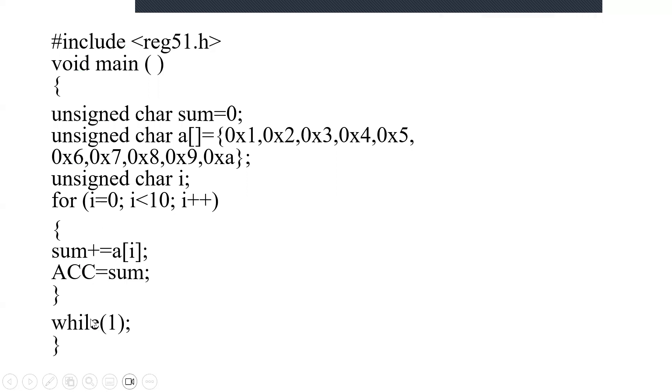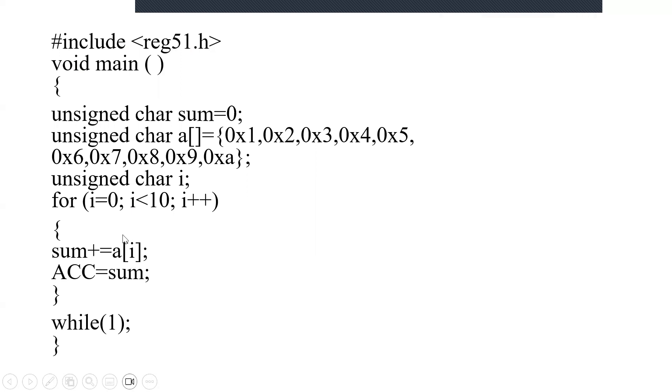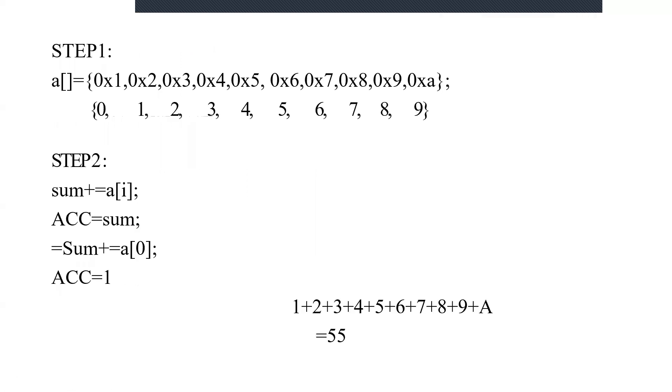Now when I first go into the loop, i equals 0. i less than 10? 0 is less than 10, which is true. Now I am going inside the program. sum += a[i], so a[i] means a[0]. What is a[0]? Remember here in step one, these are the values that are assigned.